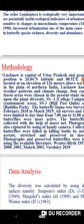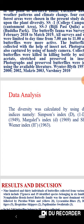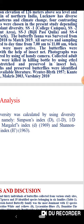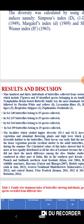For data analysis, the diversity was calculated using diversity indices, namely the Simpson index, Margalef index, and Shannon and Wiener index.